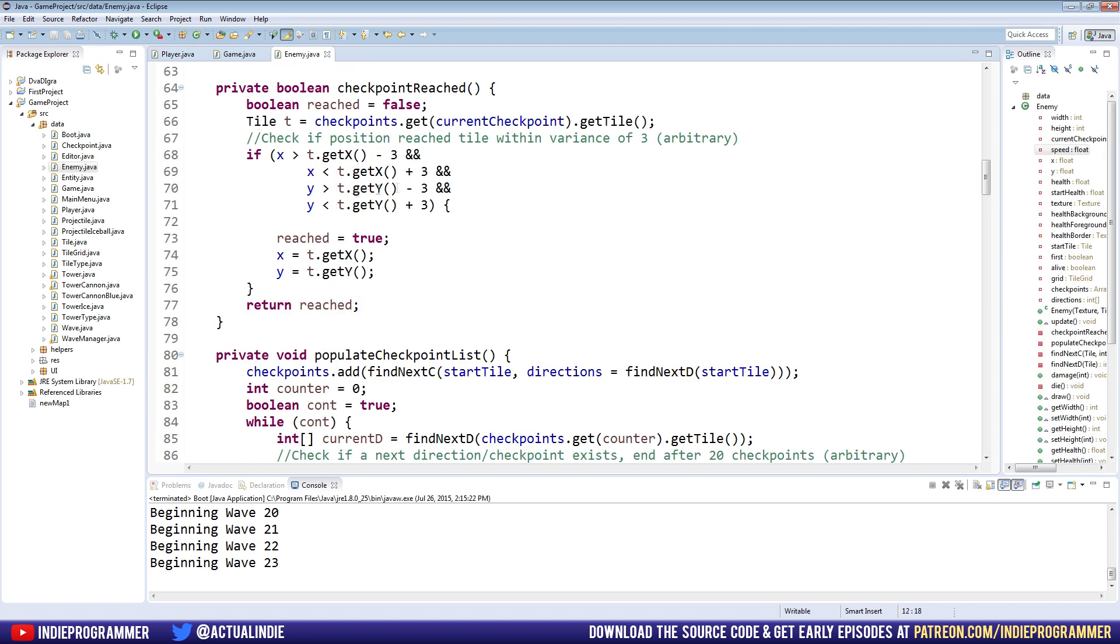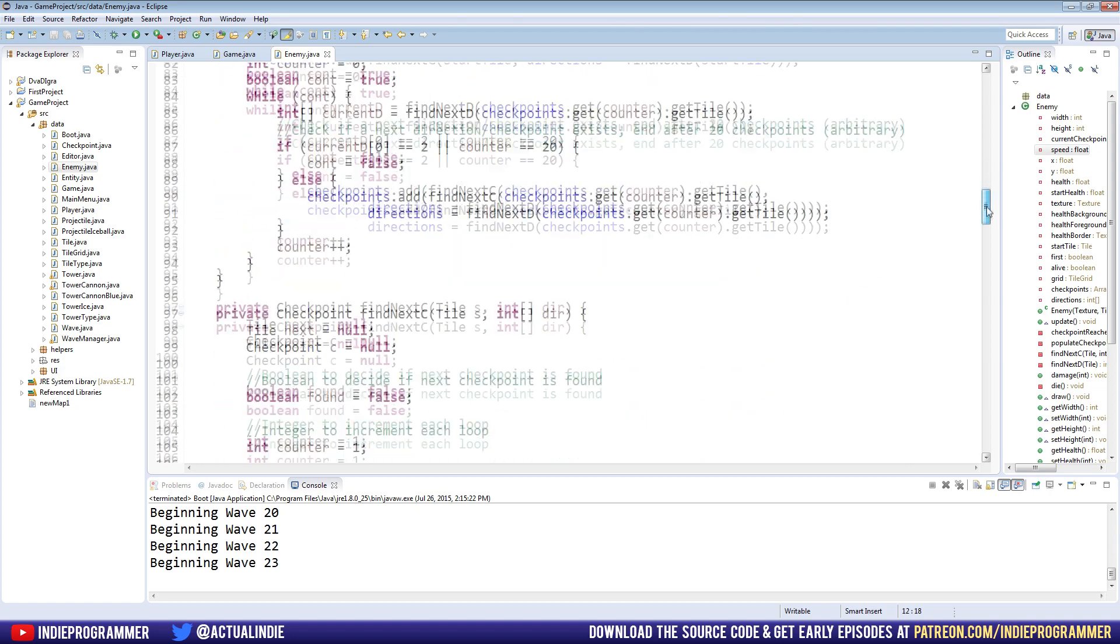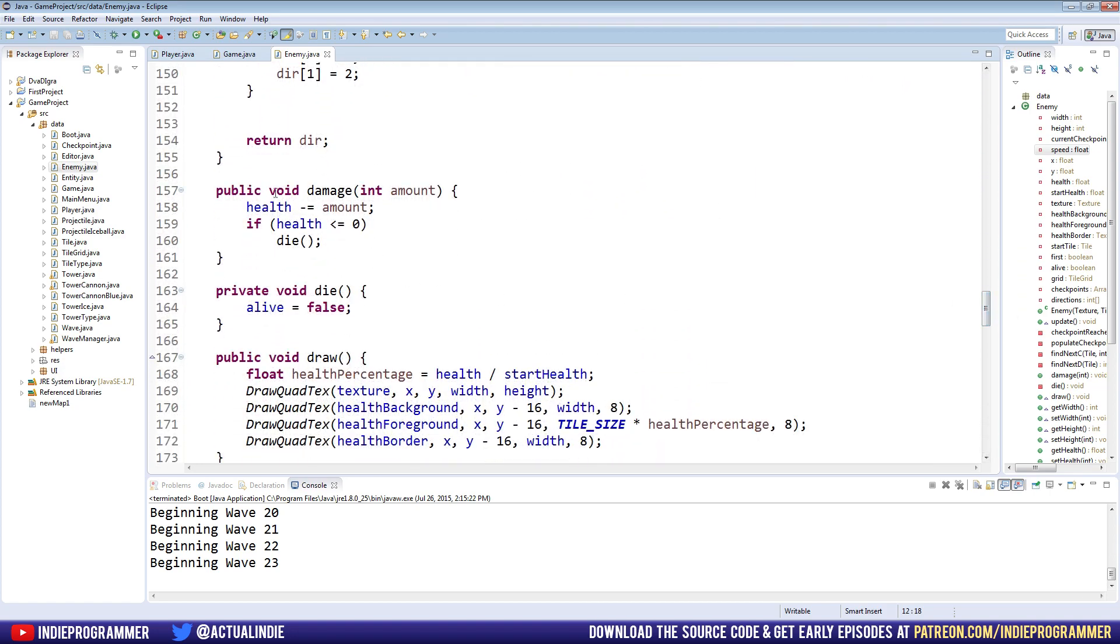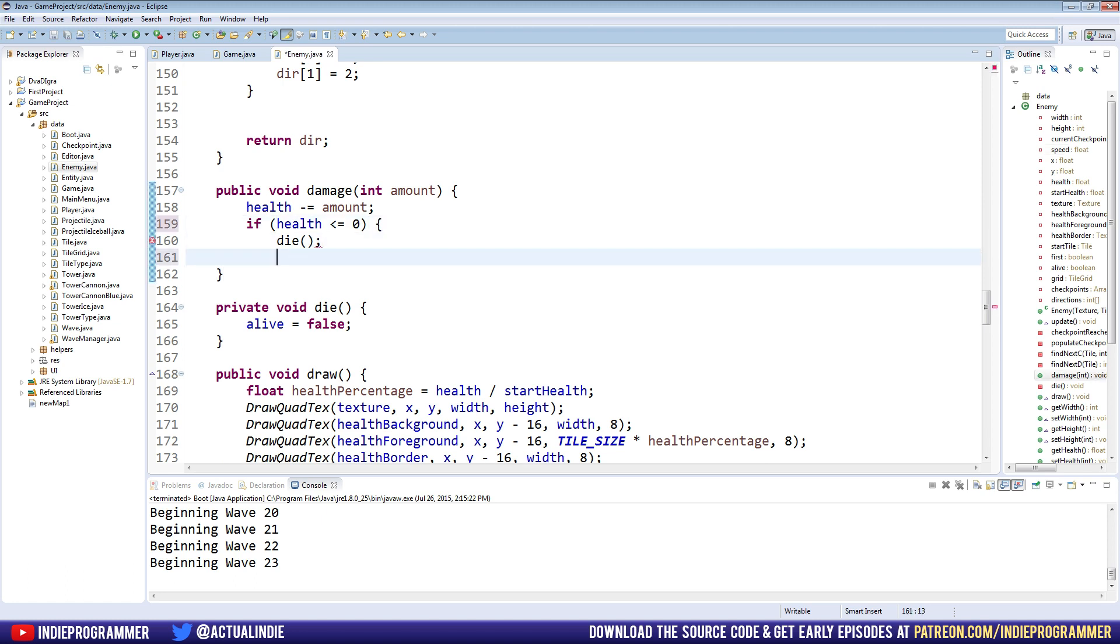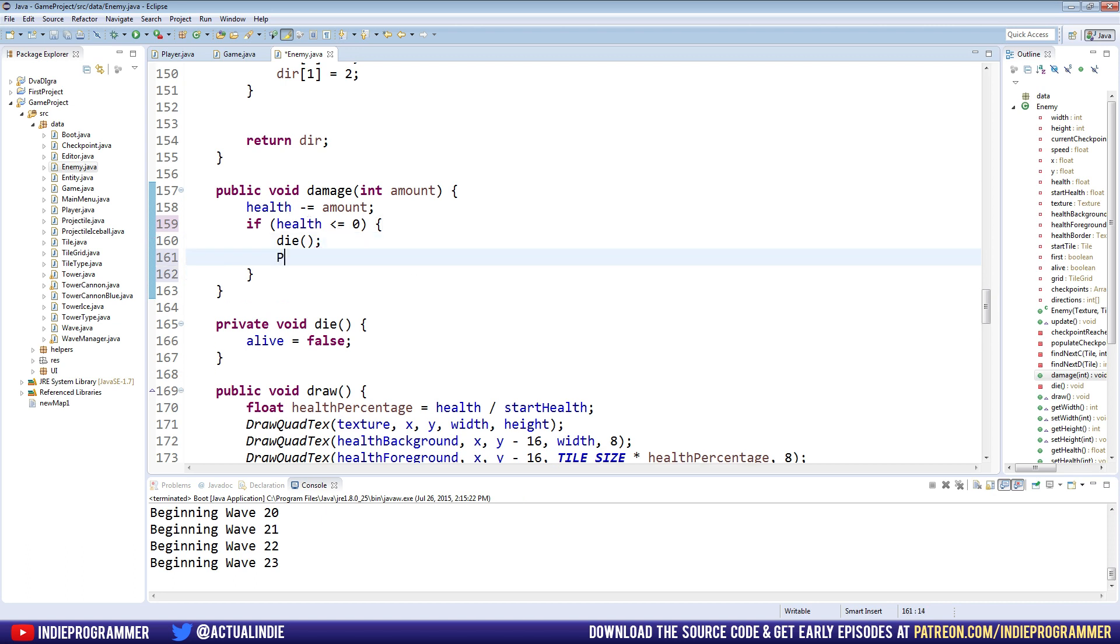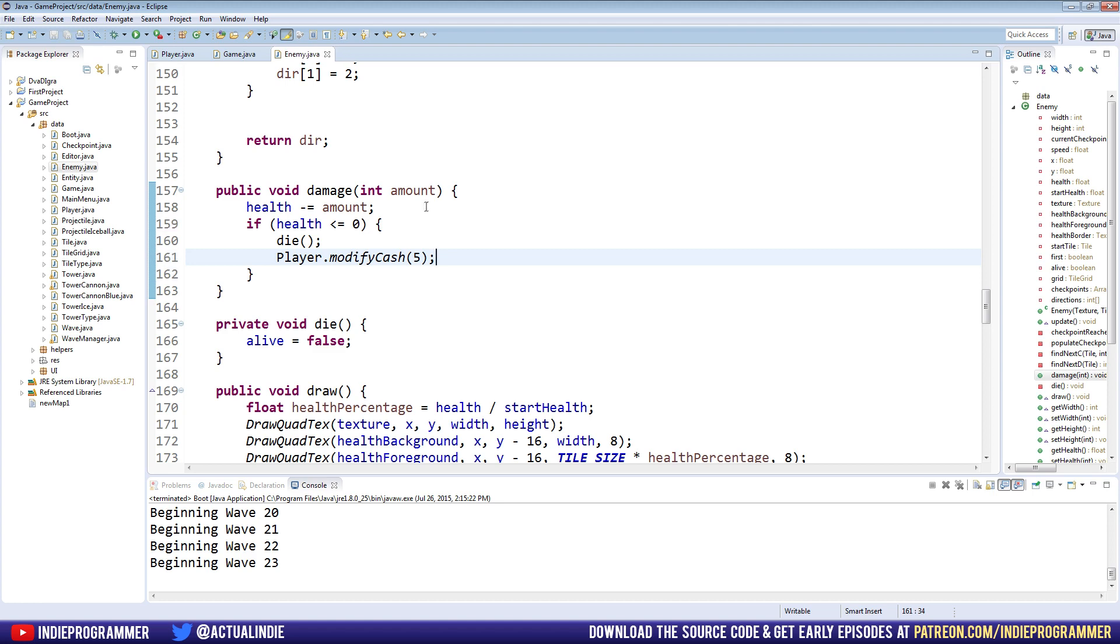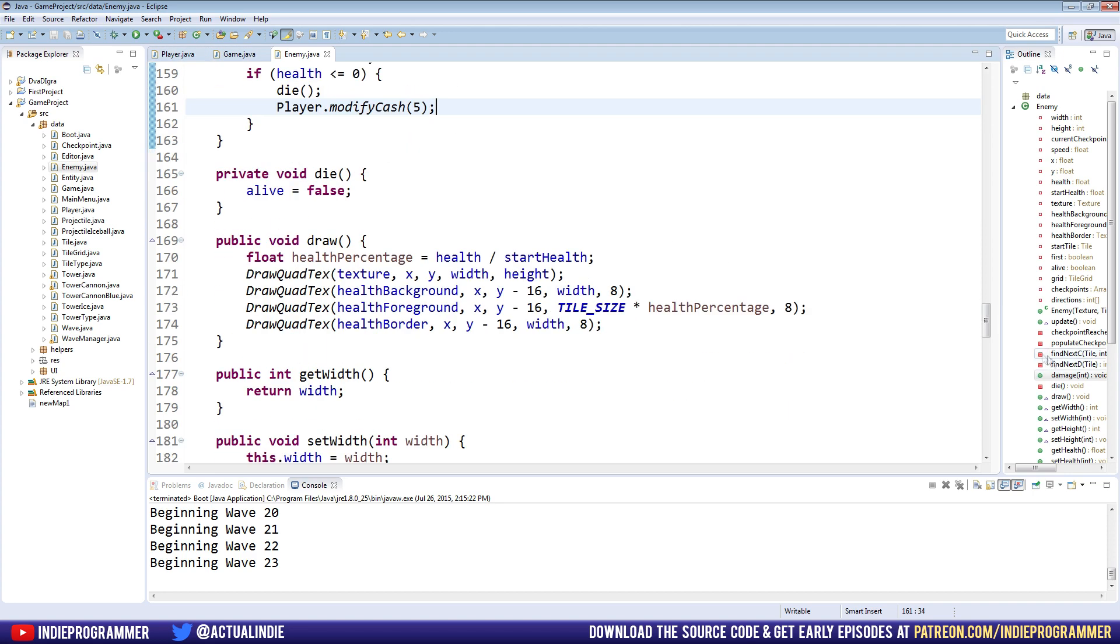Let's go to our enemy class now and actually start using these methods in our die method. Once we kill an enemy, so we damage it, if it loses all of its health then it dies. Let's put brackets around this. In addition to dying, we also want player.modifyCache and we'll give them, say, five dollars. You get five dollars for killing an enemy.